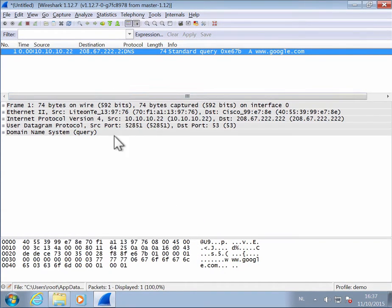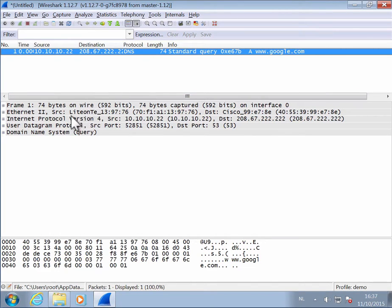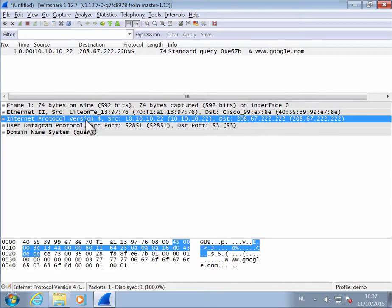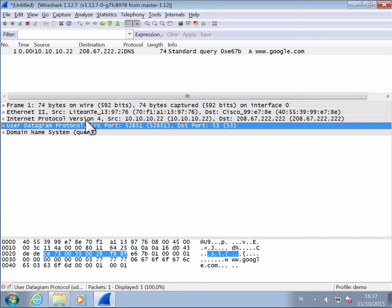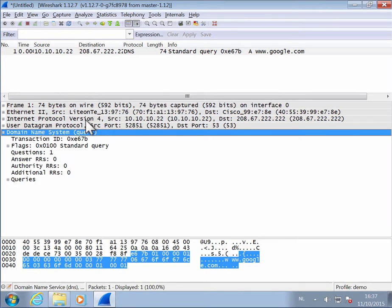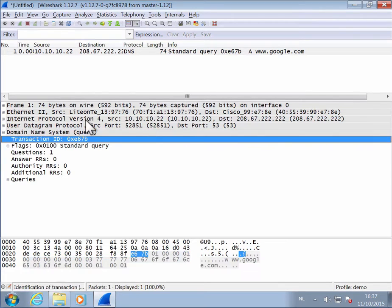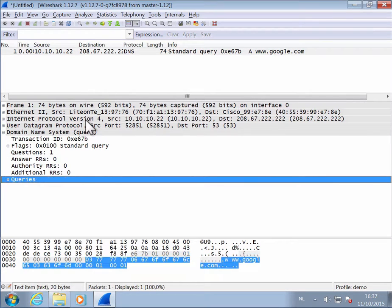And then here you have the breakdown. Now you can see that this indeed is an IPv4, which is a UDP packet, and which contains a DNS query.